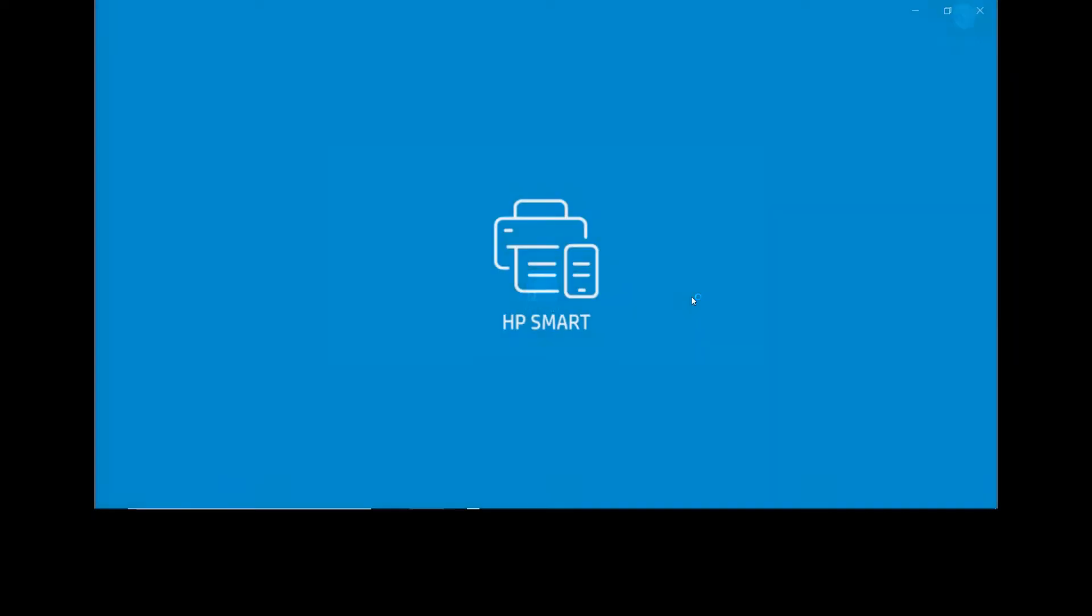To begin, start up HP Smart. If there's a problem logging in, please sign in with the account that you set up with the printer.